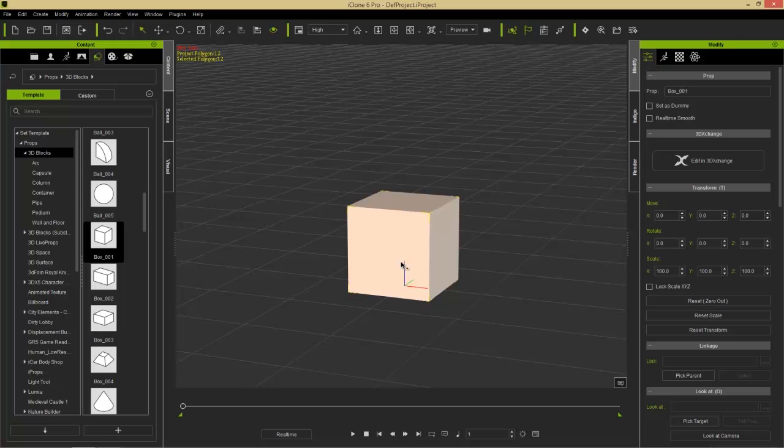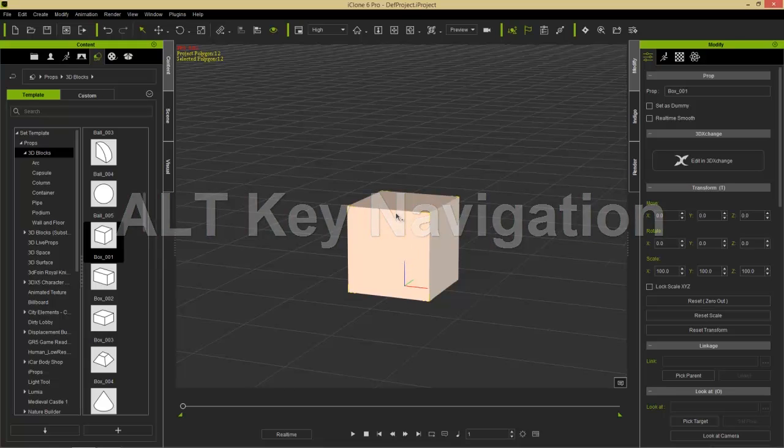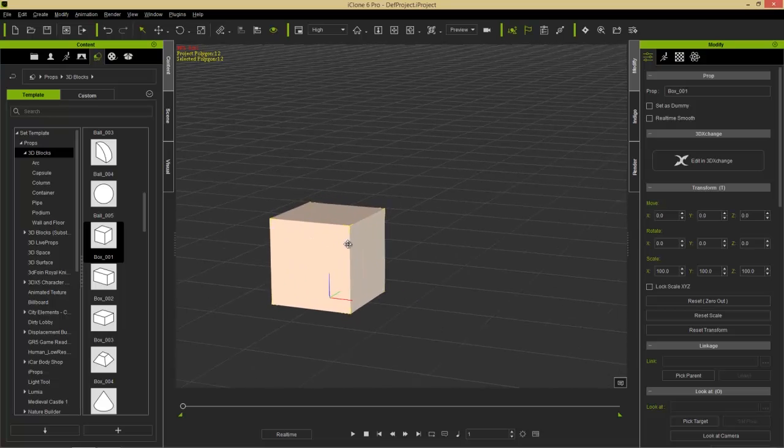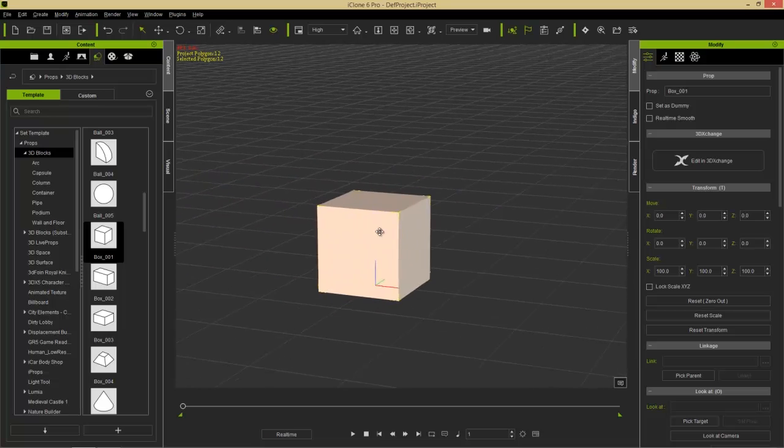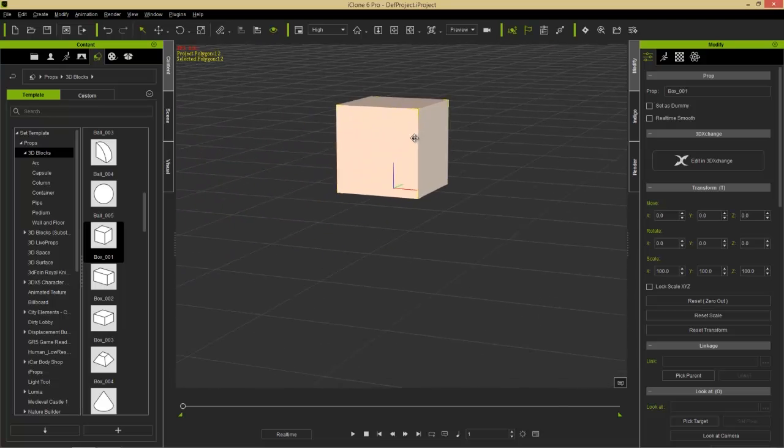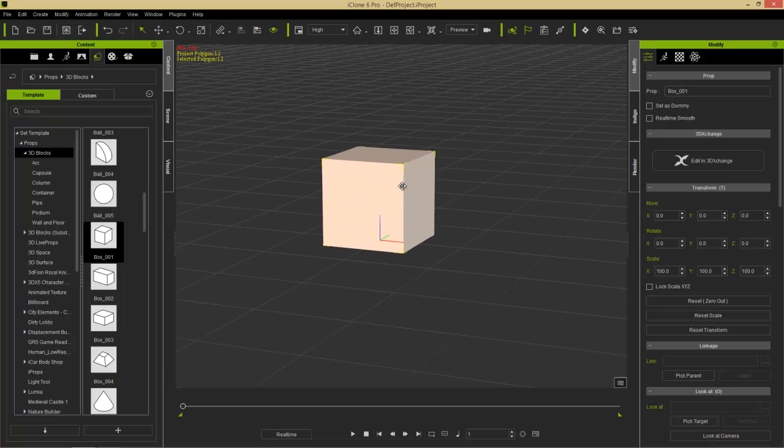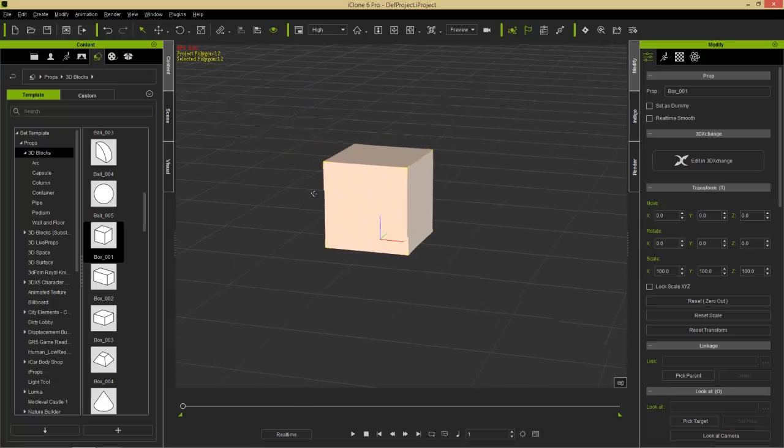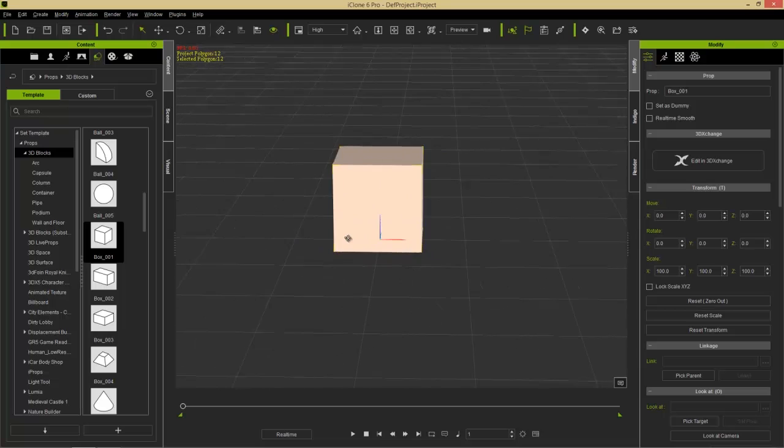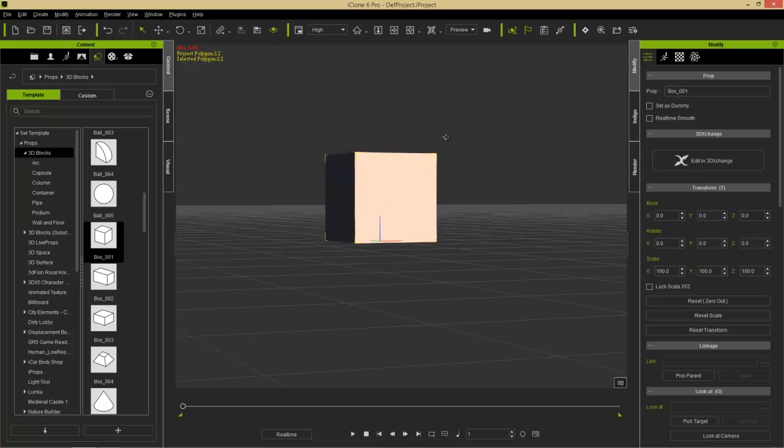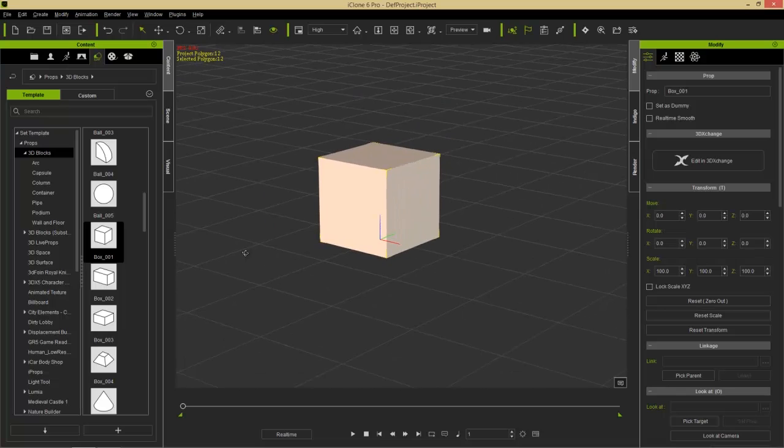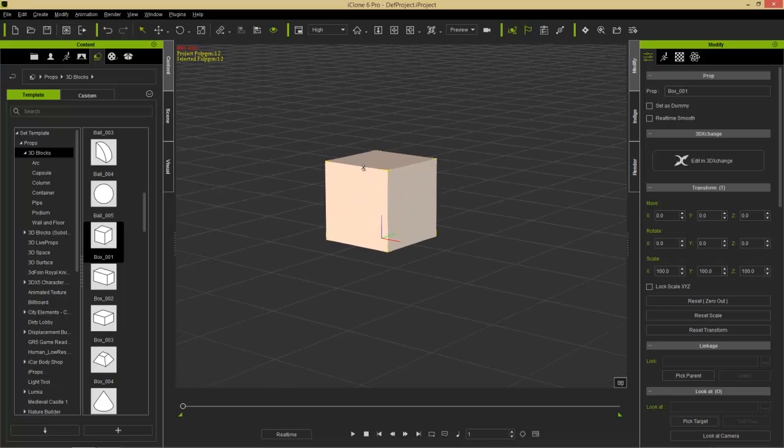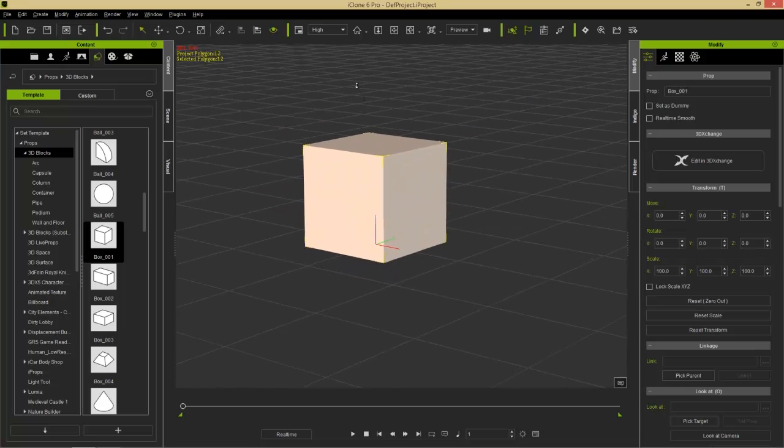Now, the key to navigating in iClone the most simple way possible is holding the Alt key. So if I hold down the Alt key with my object selected here, and press the left mouse button, that'll allow me to pan back and forth and up and down. If I hold the Alt key and my right mouse button, that will allow me to orbit around the object I have selected. So pretty simple. And if I hold the Alt key and both mouse buttons, that will allow me to zoom in and zoom out.